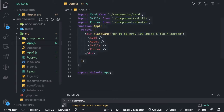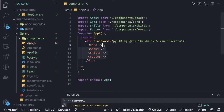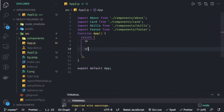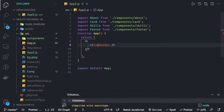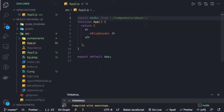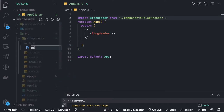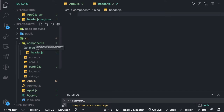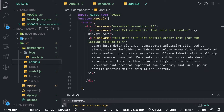Inside app2.js we will create a blog component without disturbing the current app. Inside this we can have header, footer, and all the sections. First of all we are going to have a BlogHeader component. All these components I'm going to import from somewhere — inside a components folder I'll have a blog subfolder, and inside that I will create header.js.